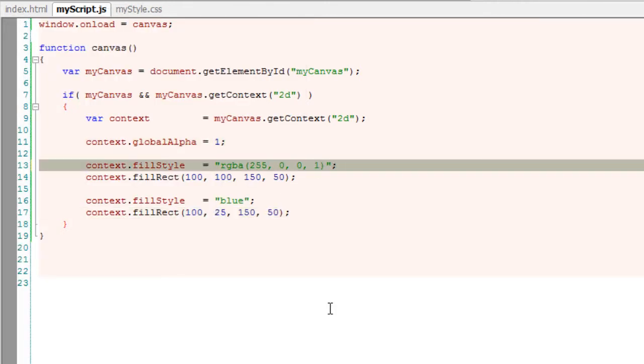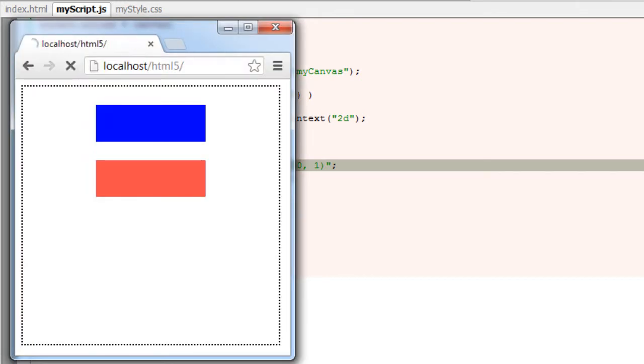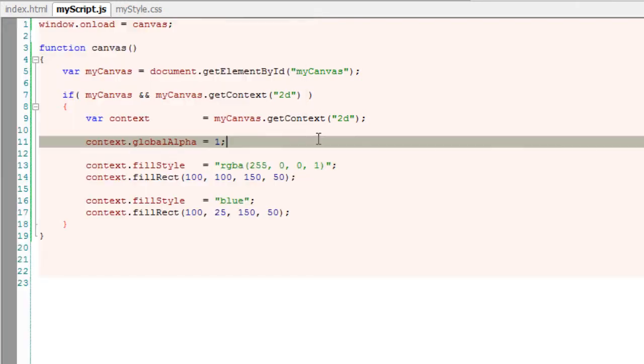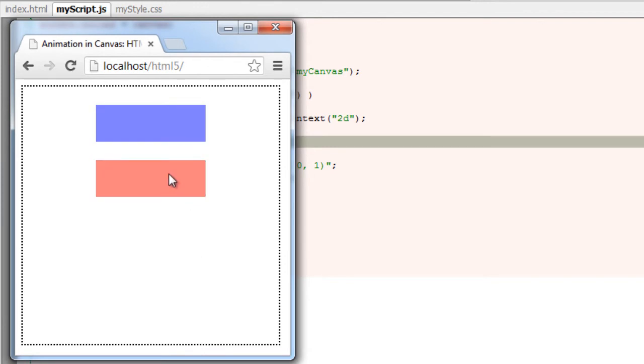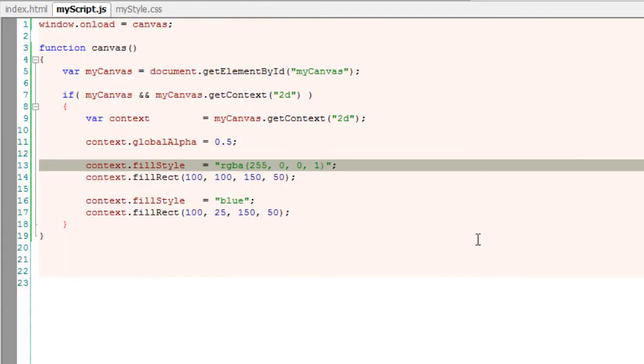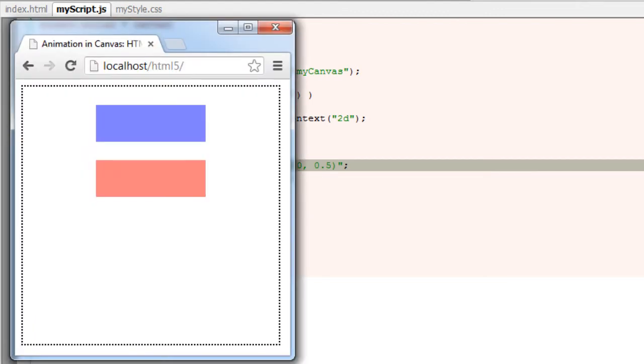I'll change this to 0.5, so all the elements on the canvas will have a global alpha of 0.5. Now I'll change the alpha of the red rectangle to 0.5.